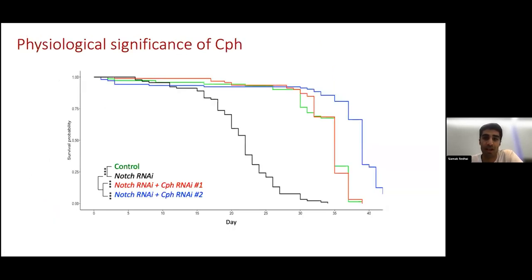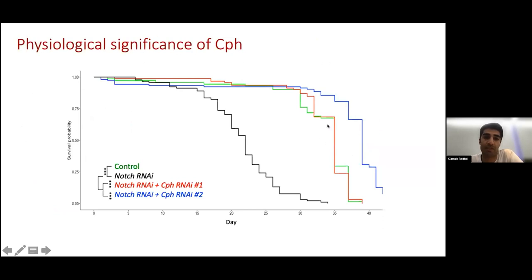We next wanted to understand the physiological significance of this genetic interaction. We performed lifespan assays and saw that while loss of notch signaling reduces the lifespan of flies quite significantly, if we knock down CPH with two independent RNAis, we can completely rescue this phenotype, suggesting that CPH is also important for the physiology of flies during low notch signaling.